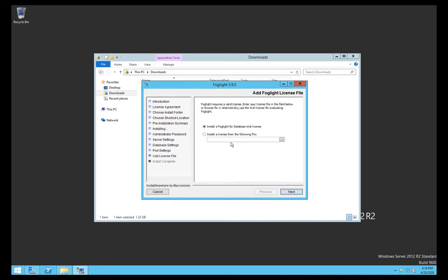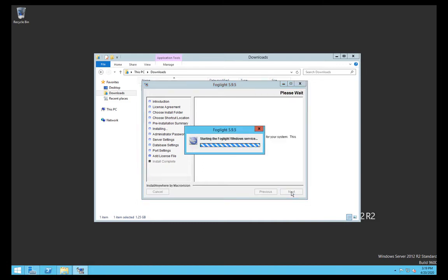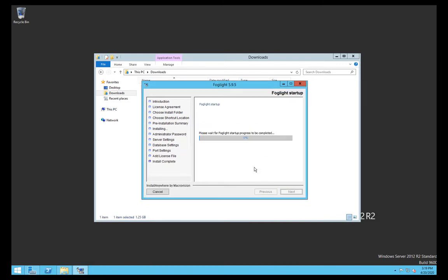If we've been provided with a new license file we can search for that here, but I'm just going to choose the default trial one which comes with the install. That will then start the service up.